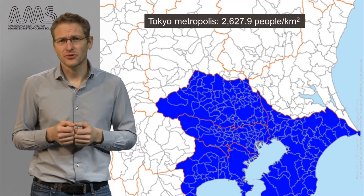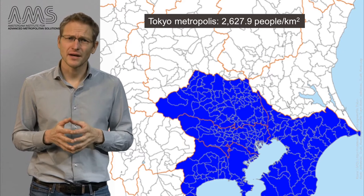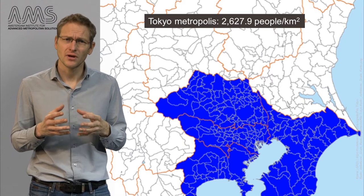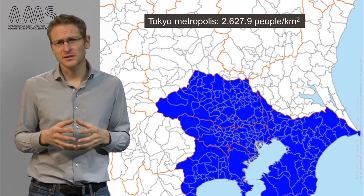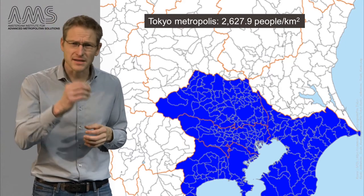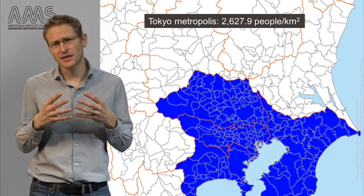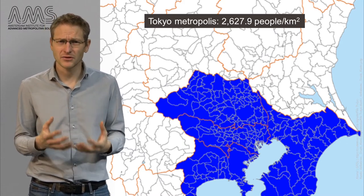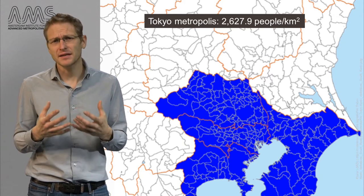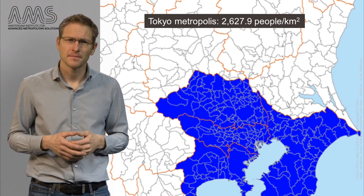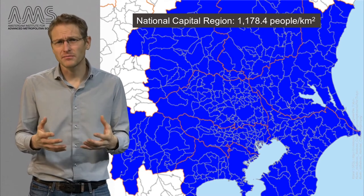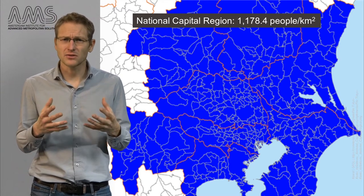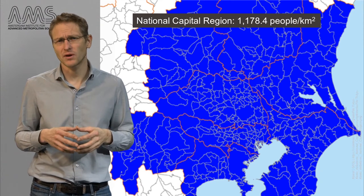But after 1943, the historic center became part of the wider Tokyo metropolis. In this most commonly used reference area for Tokyo, density already drops to about 2,600 people per square kilometer. Why is that? One reason is that this area incorporates more sparsely settled rural districts, but also more parks, infrastructure such as roads, and open spaces are added as you move away from the city center. And if you go even bigger — the national capital region that is home to 40 million people — the density drops further to about 1,200 people per square kilometer.